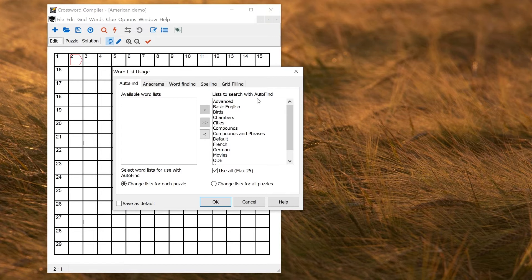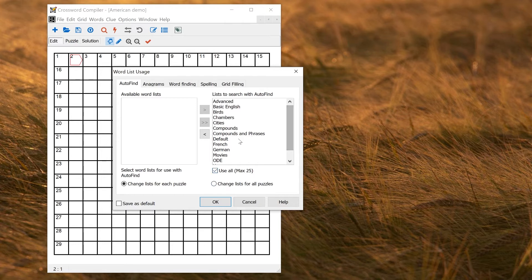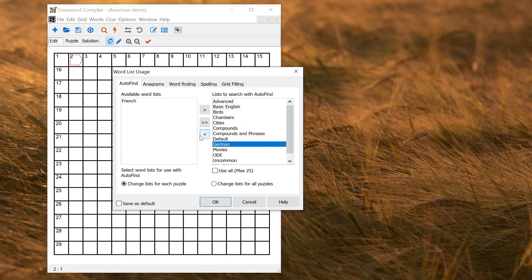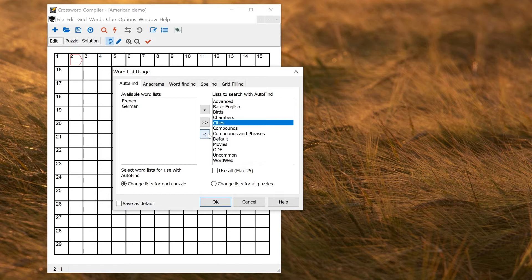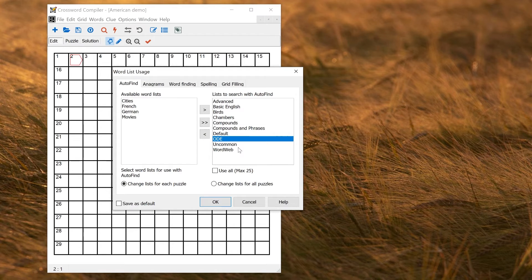So that can be changed under words menu change list usage. So you can see on the right here, these are lists to search with Auto Find. By default, it just uses all of them up to a maximum of 25. You can change the list. So clearly I'm going to want to remove French and German. If I'm making a puzzle that doesn't allow proper nouns, I probably want to remove cities and movies. Then I've got a smaller list.